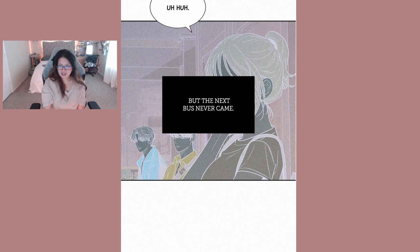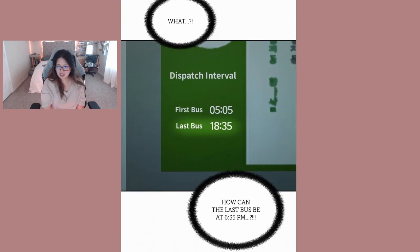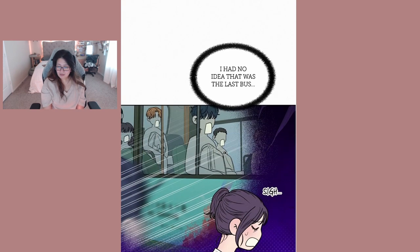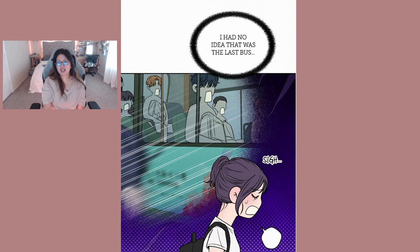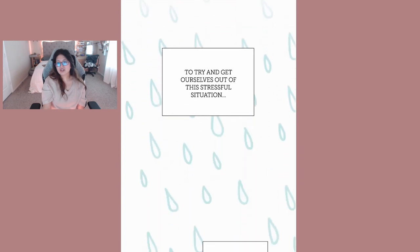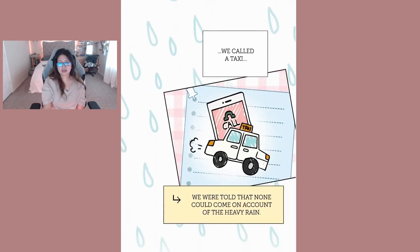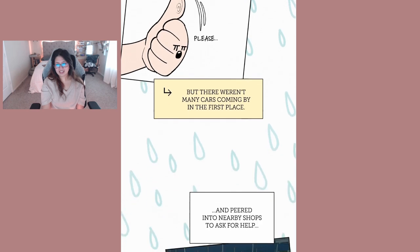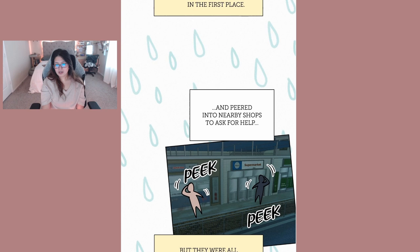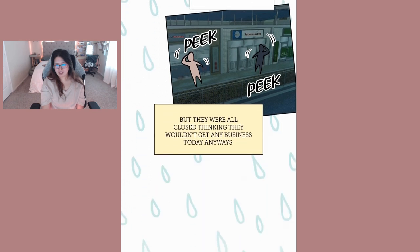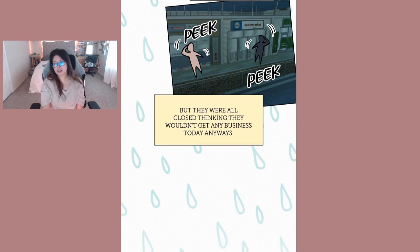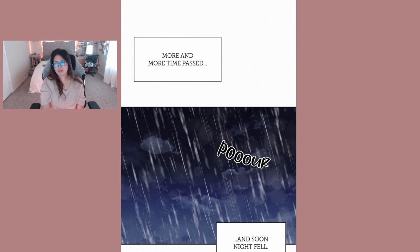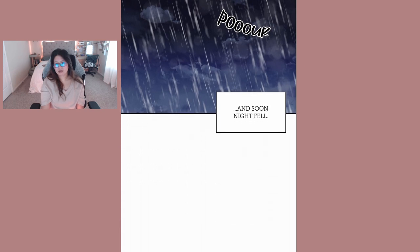But the next bus never came. What, last bus? How can the last bus be at 6:35 PM? I had no idea that was the last bus. To try and get ourselves out of this stressful situation we caught a taxi. We were told that none could come on account of the heavy rain. Tried hitchhiking, but there weren't many cars coming by. And peered into nearby shops to ask for help, but they were all closed.